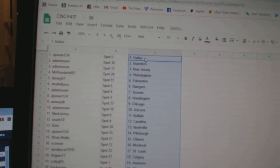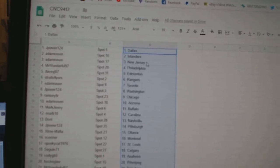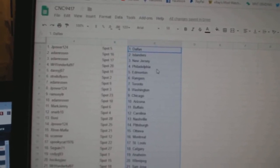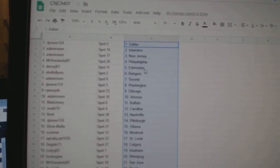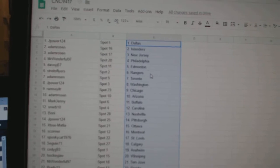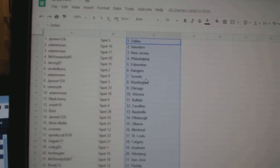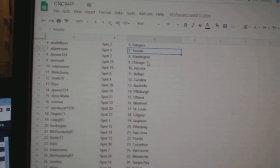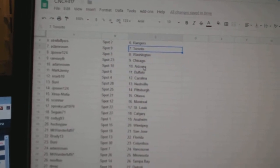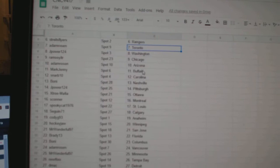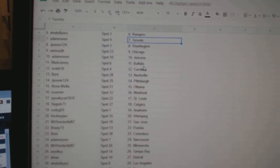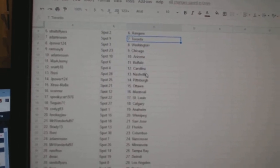So JPower has Dallas, Adam Rosen Islanders, New Jersey, Mr. Wonderful Philly, Davey has Edmonton, Strikes Flyers Rangers, Adam Rosen Toronto, JPower Washington, Ramsey Chicago, Adam Rosen Arizona, Mark Jenny Buffalo, Snarbs Carolina.